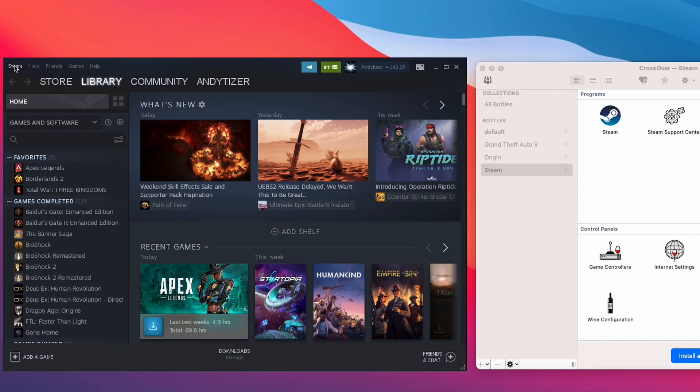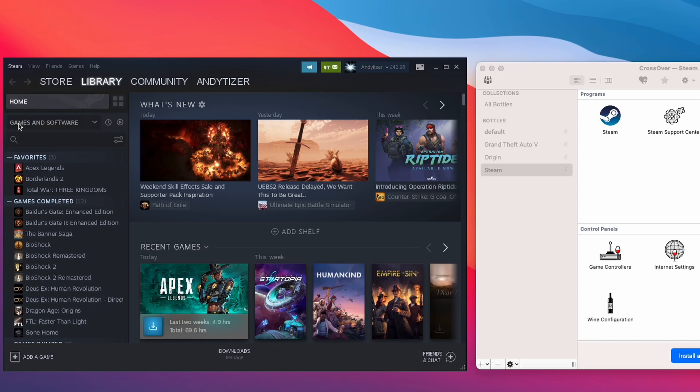And the way to do that is you go into the Steam settings on the top left, click on settings here, then we click on downloads in the left column here and then click Steam library folders.